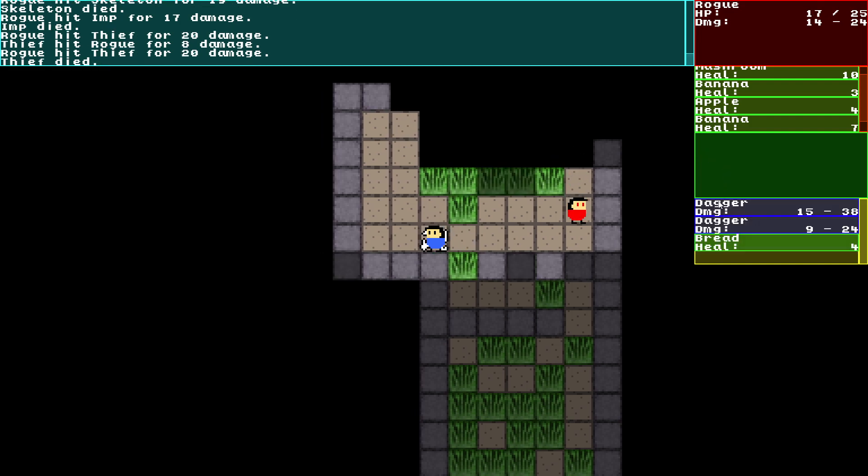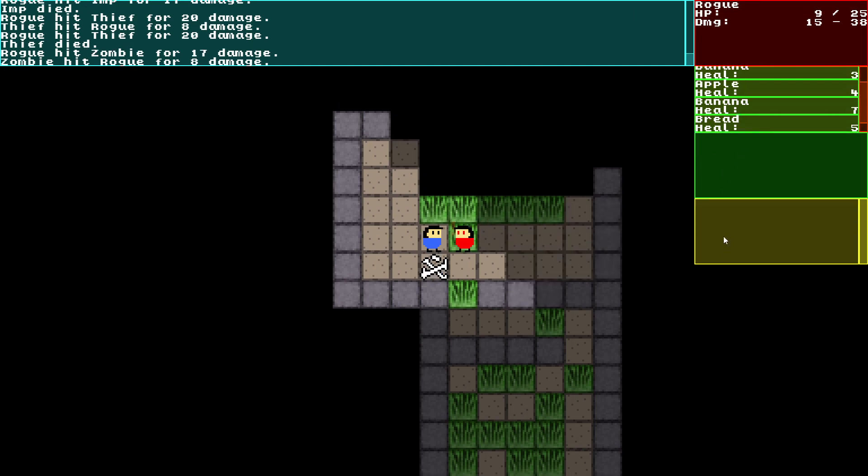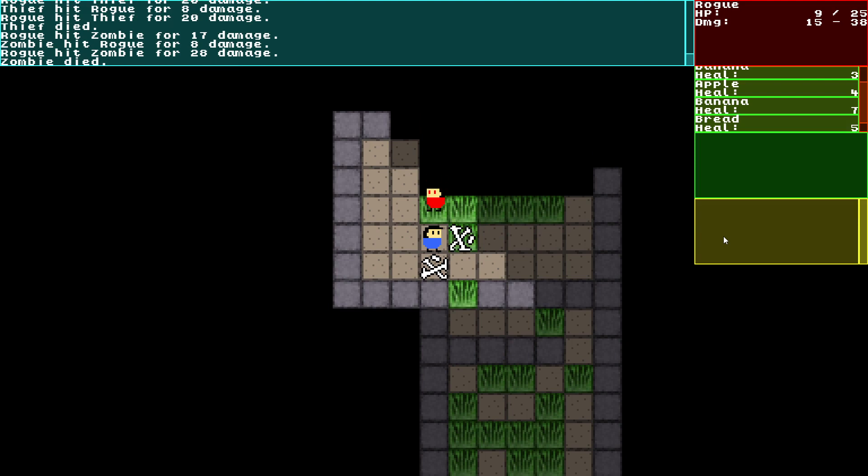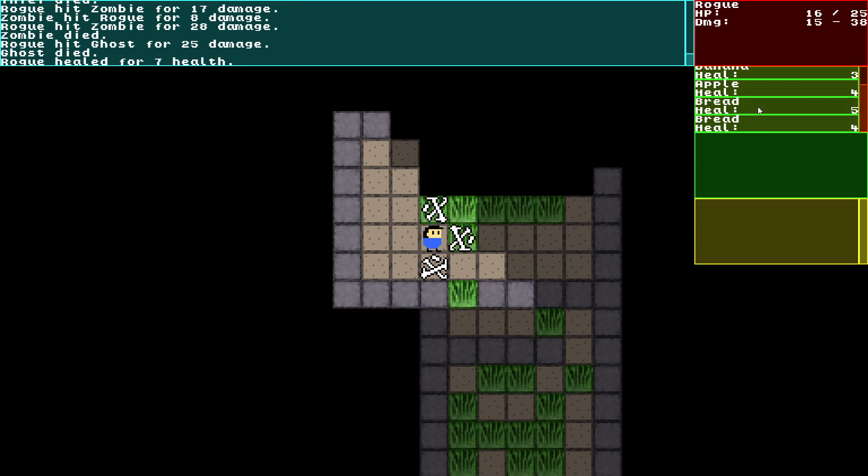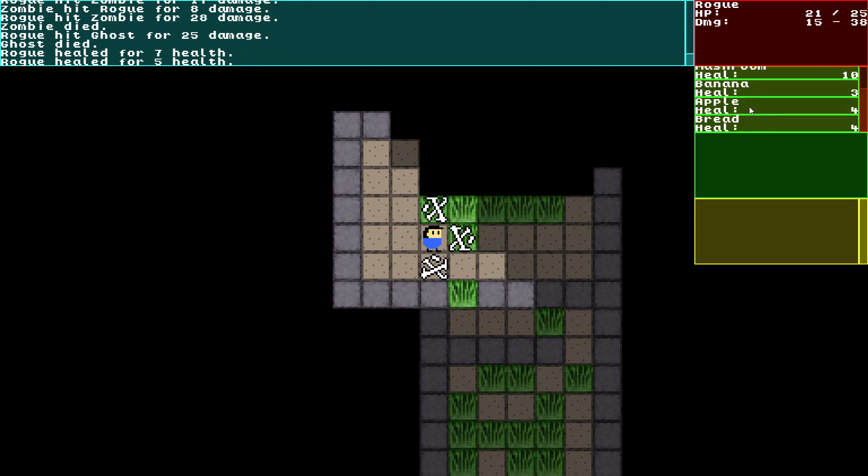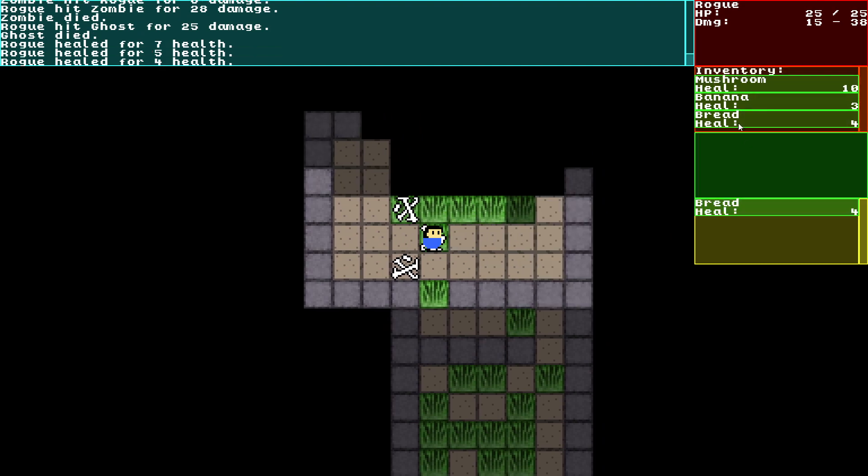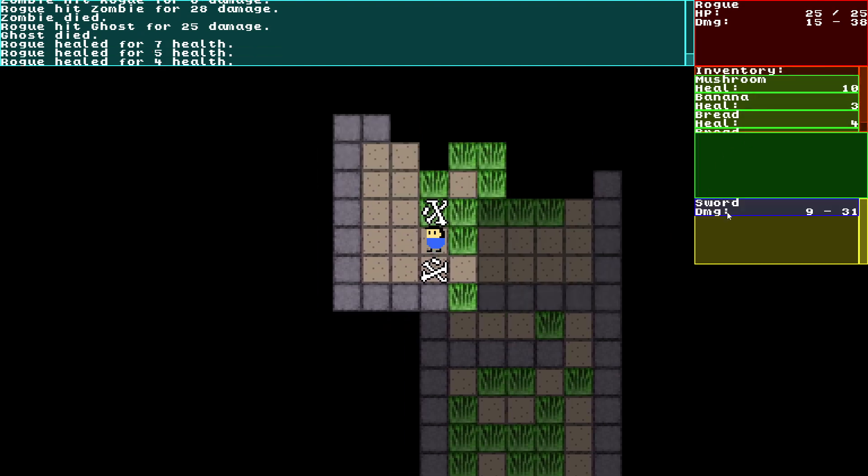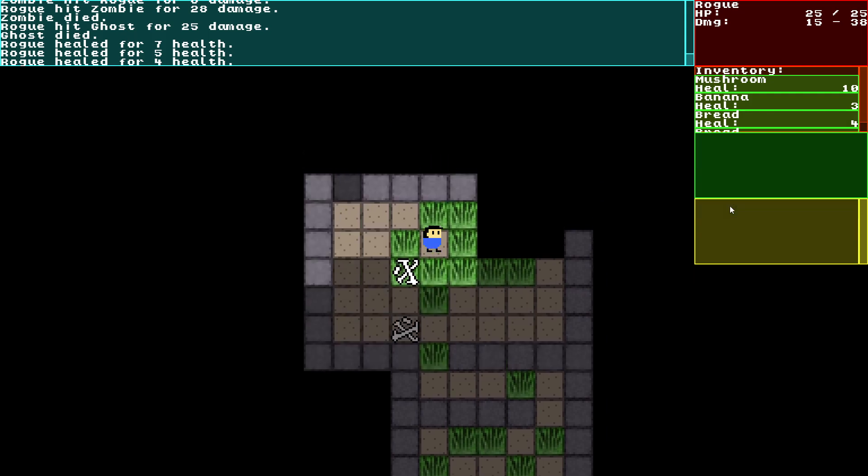Oh, 15 to 38 damage on a dagger. I'll take that. I'm actually kind of low on HP here so let's heal up a little bit. Some bread. There's a sword.